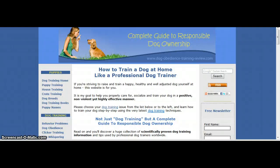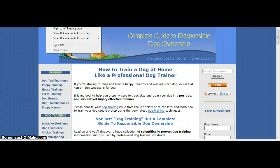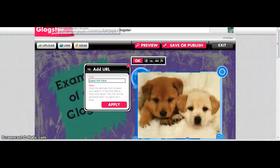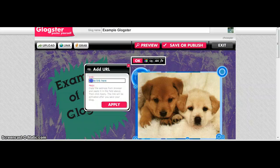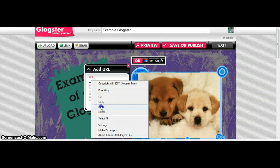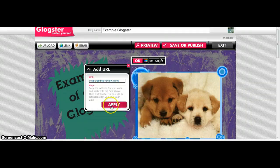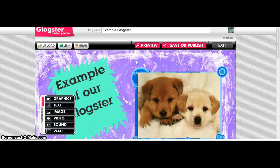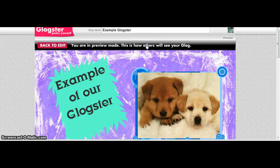I'm going to go up and copy and paste the URL of a dog training website that I found. I'm going to click back to my Glogster and paste the link right in here and click apply. Now I have to go to preview in order to see what it looks like.